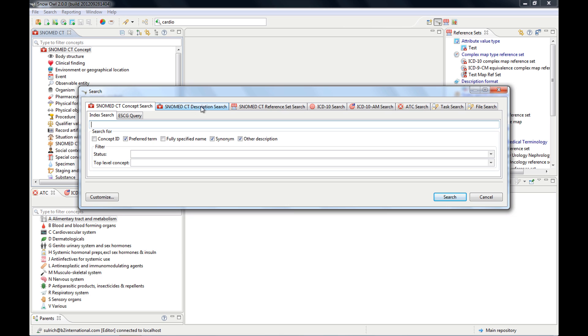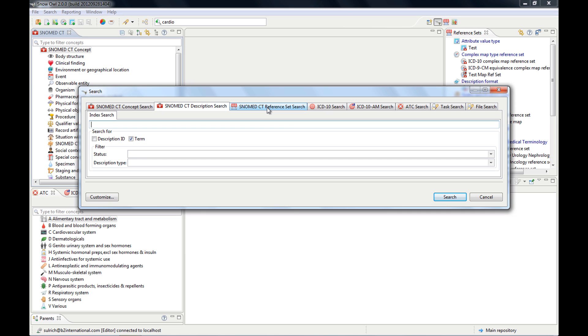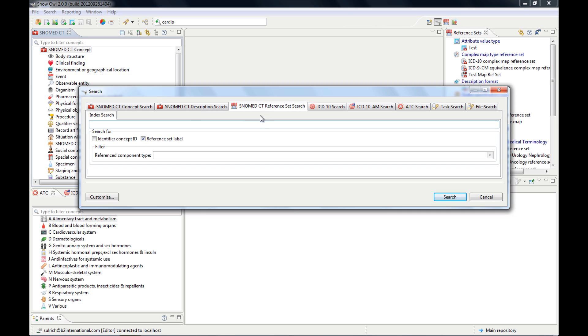This is because you can restrict your search to different kinds of resources, so you can look for SNOMED CT concepts, you can look for concepts in different terminologies,